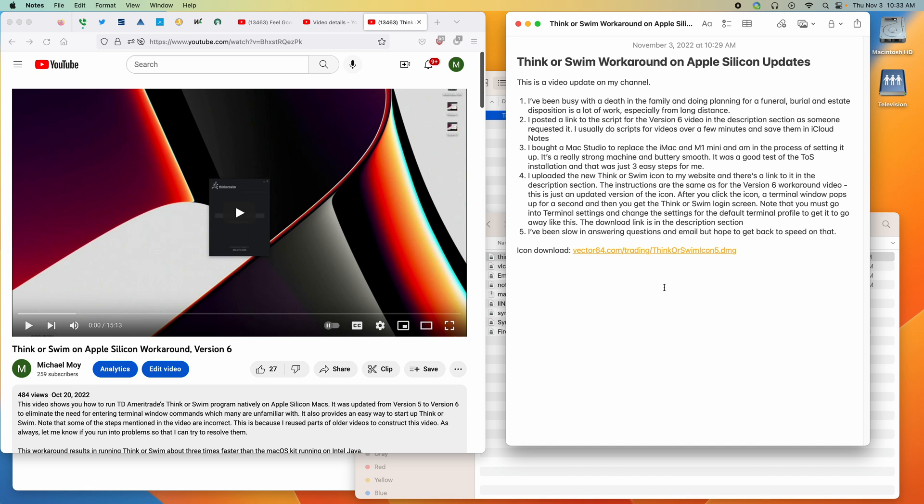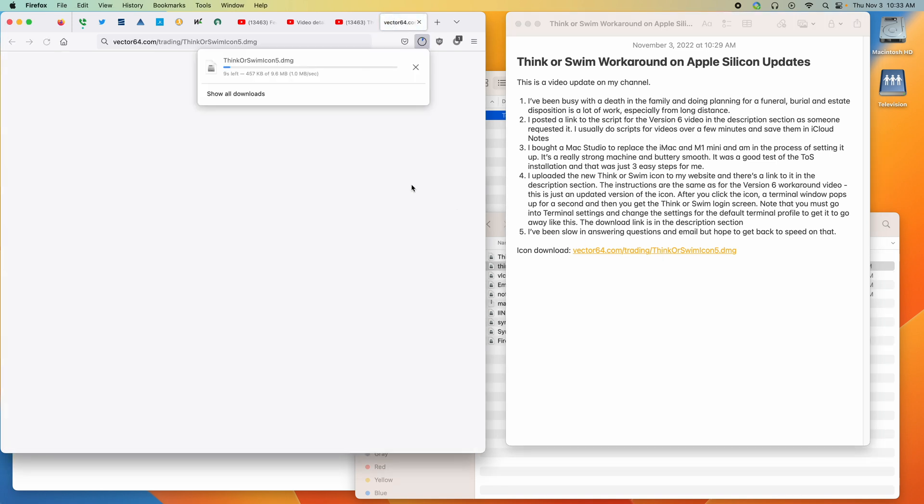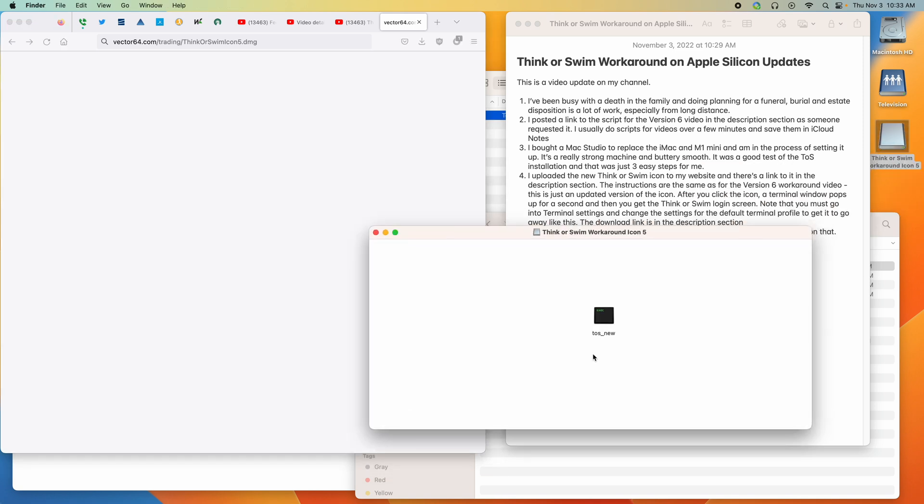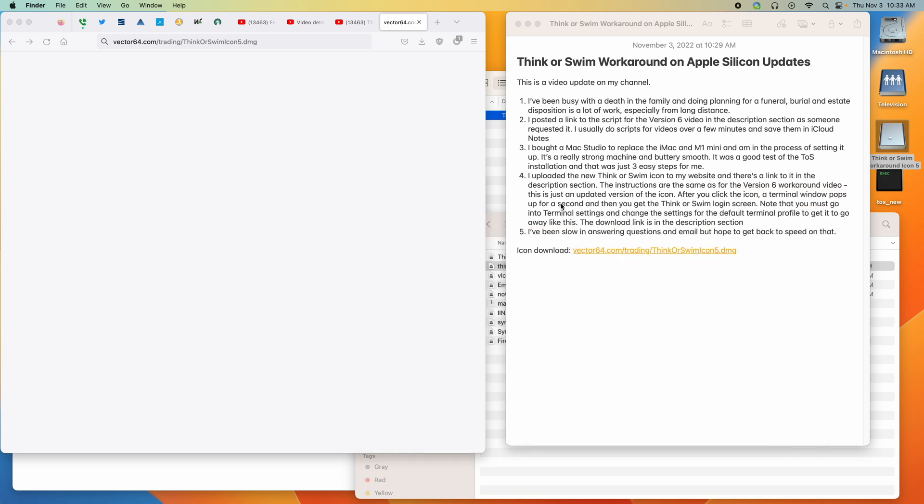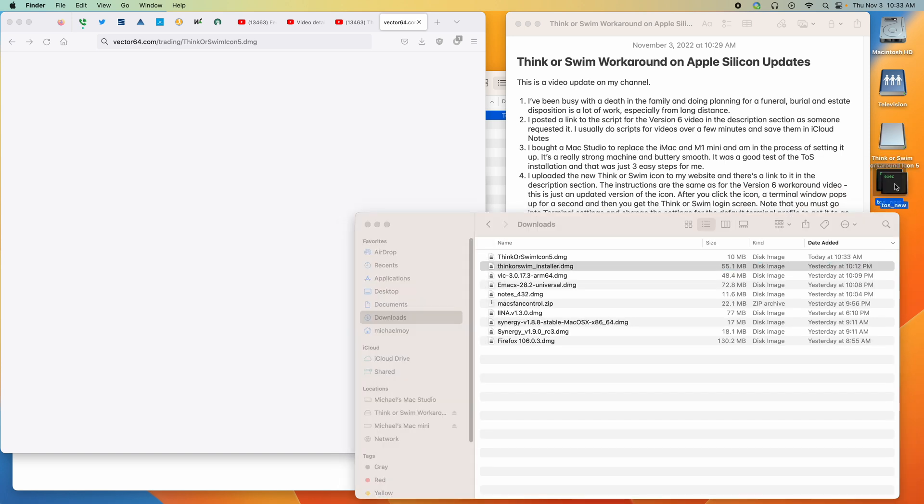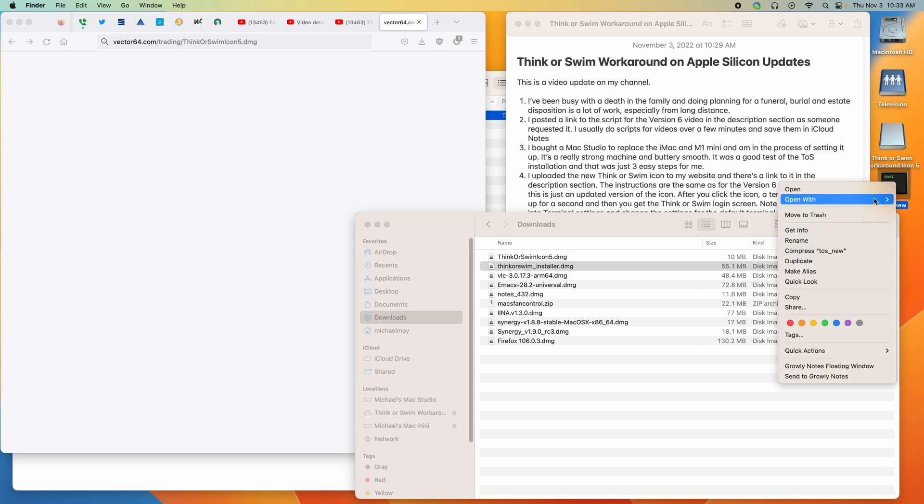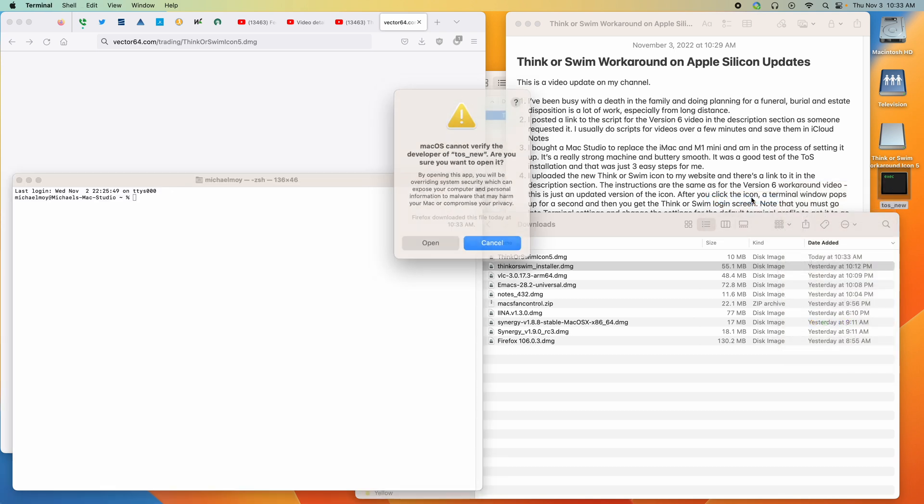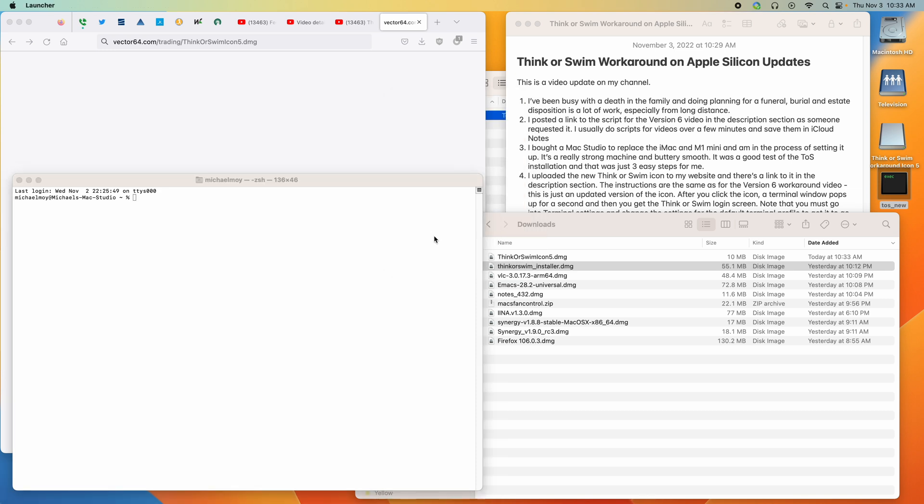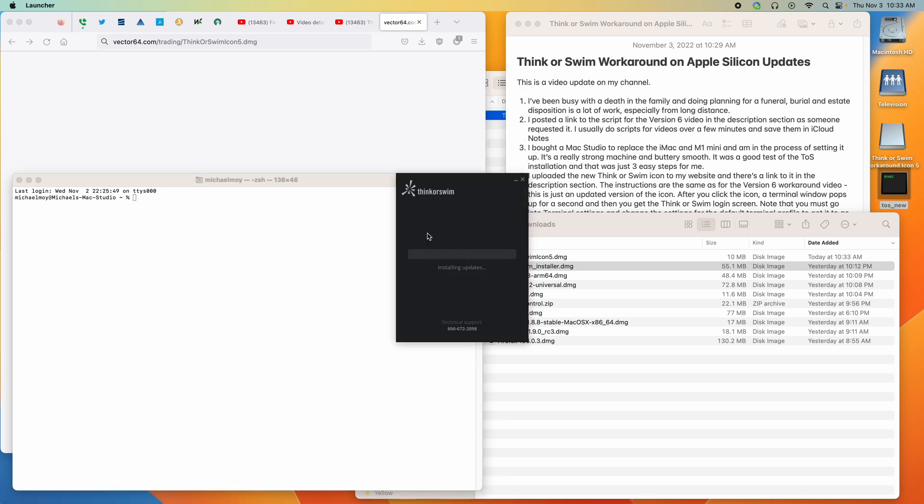So let's go through the process. Click on the link, downloads it, click on it and it pops up this icon. I double click this and drag TOS new onto the desktop. To run it, we right click, open with terminal, and it'll ask you if you want to verify. So we say yes and it opens it.